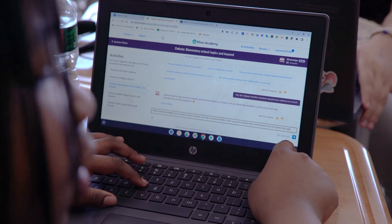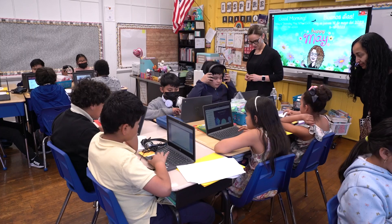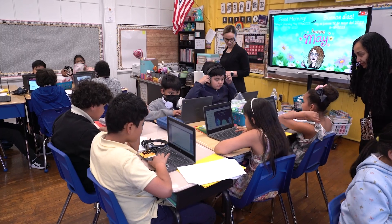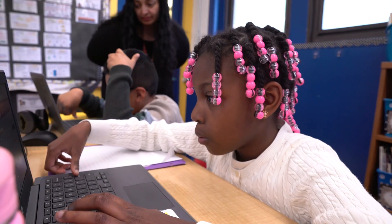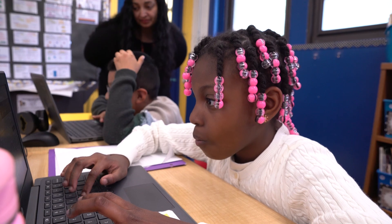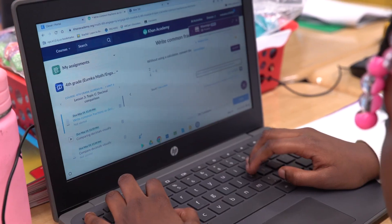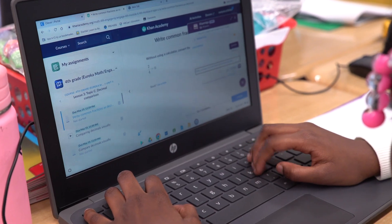I think Khan Academy is leading us through that path of let's support the kids, let's manage it, let's monitor it so that we can allow the educational world to look at how this can really impact education and how it can make it better.